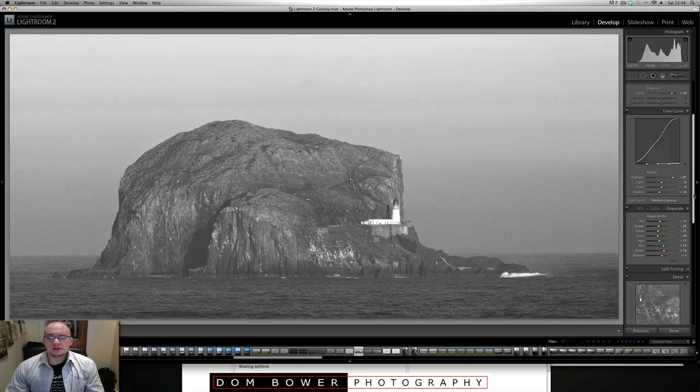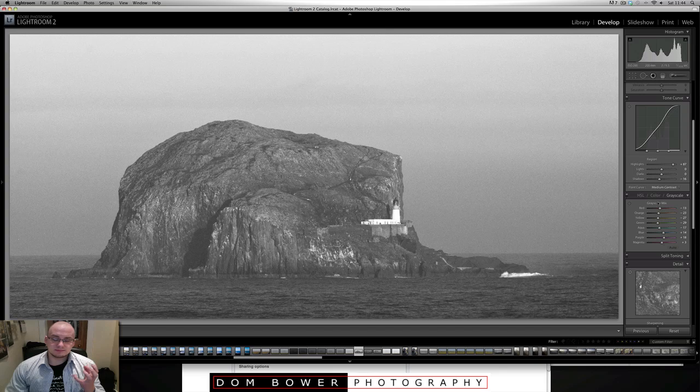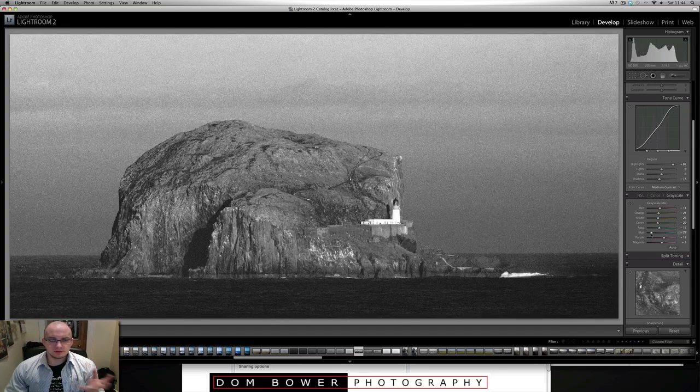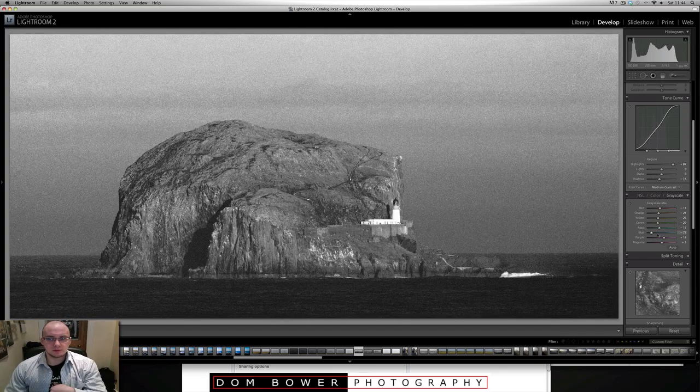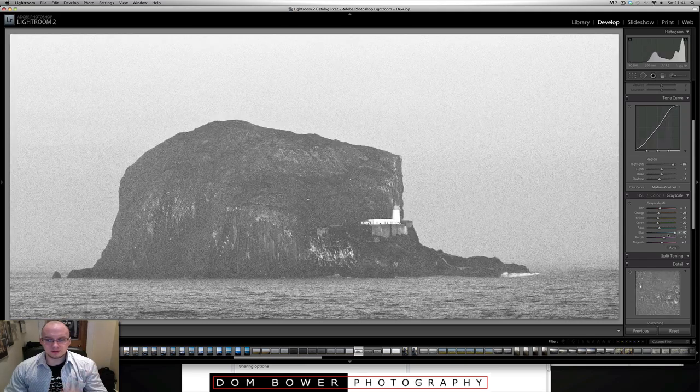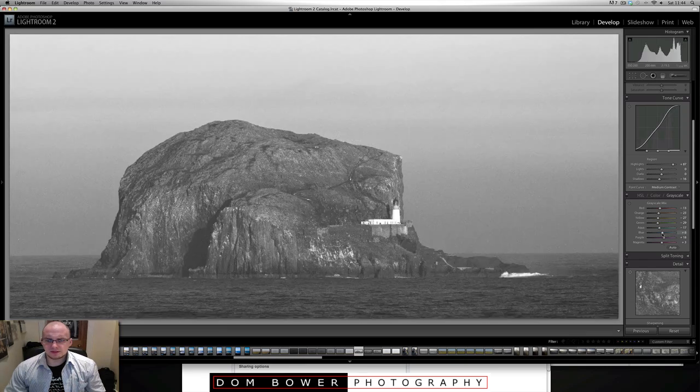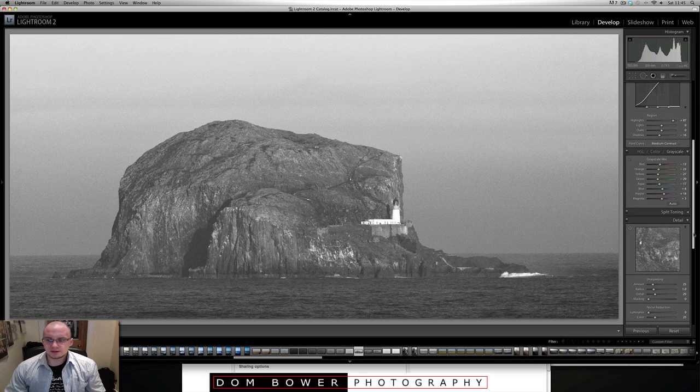The other thing is when you do it in black and white, you can actually change the colours as well. So if you bring the blues down, it brings all the stuff that would be blue to being dark. Or you can make it all really white. But that's just screwing up everything there. So I'm going to keep that where that is at the moment.